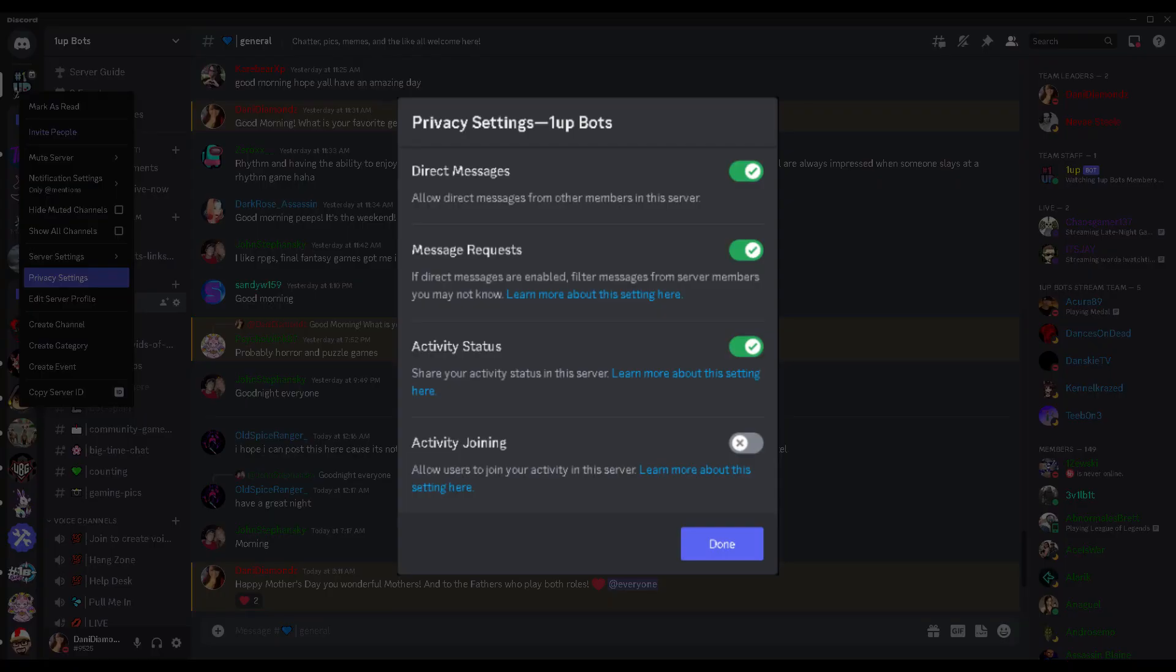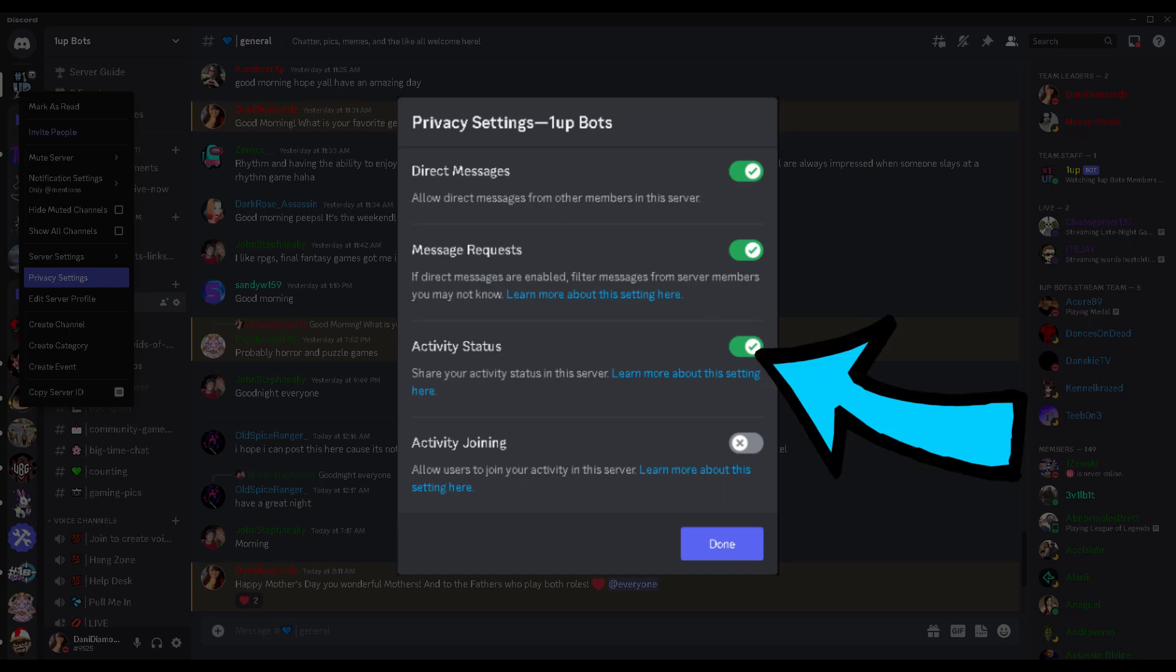Once you open this you'll get this little box that pops up and on here will have things like direct messages, message requests, activity status, activity joining. Make sure your activity status is turned on. It was turned off by default when discord did this update and that is what's preventing you from showing in the live section.